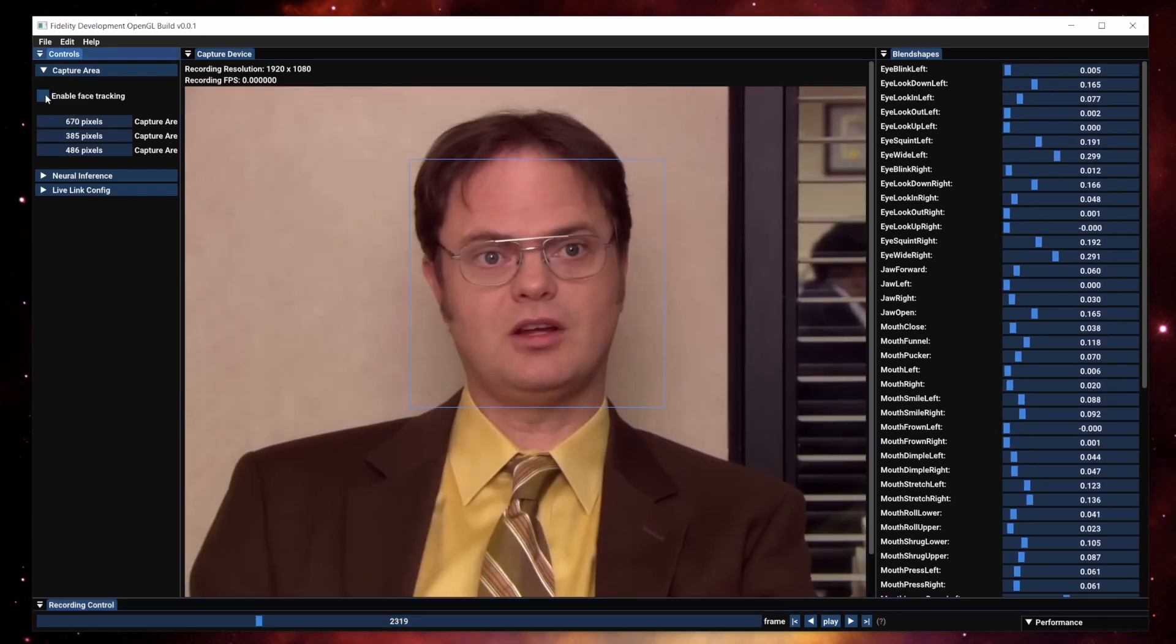Of course, you can always disable this feature and define the capture box itself, but the automatic tracking is always just one click away.